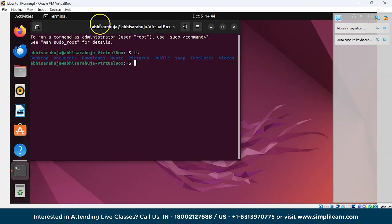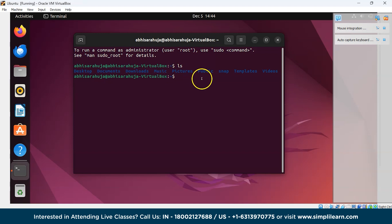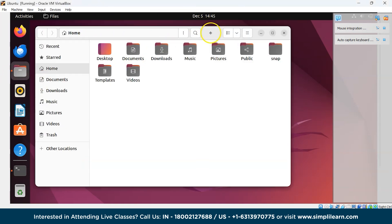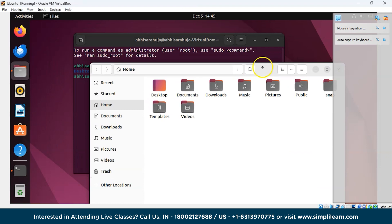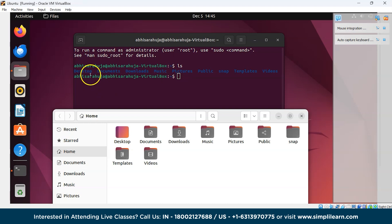As you can see, we are on the home screen. It has listed all the directories: Desktop, Documents, Downloads, Music, Pictures, Public, Snap, Templates, and Videos. This is the home screen and these are the directories listed by the ls command. I'm running Ubuntu in VirtualBox — if you have Ubuntu installed on your system directly, that works too.